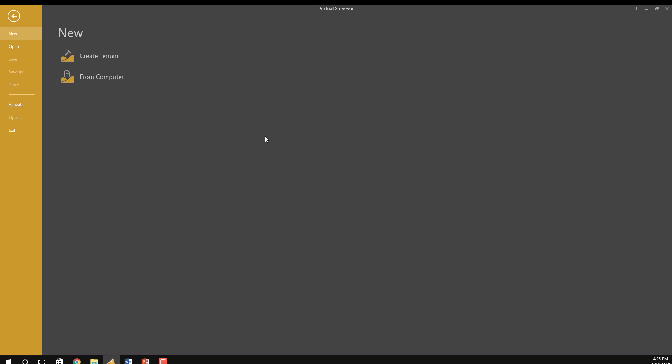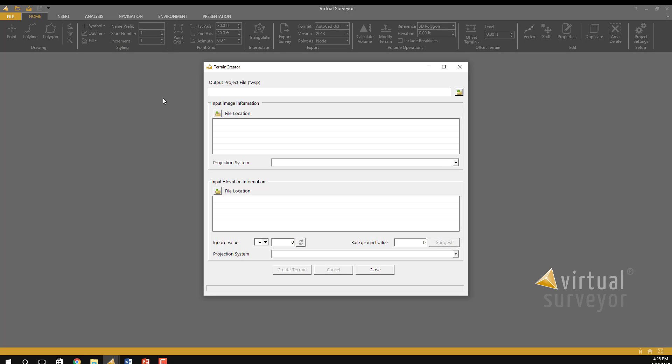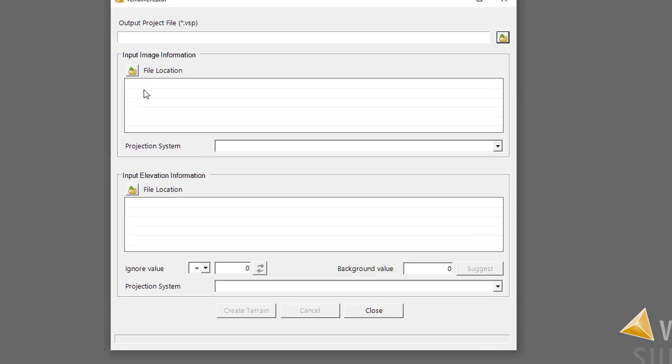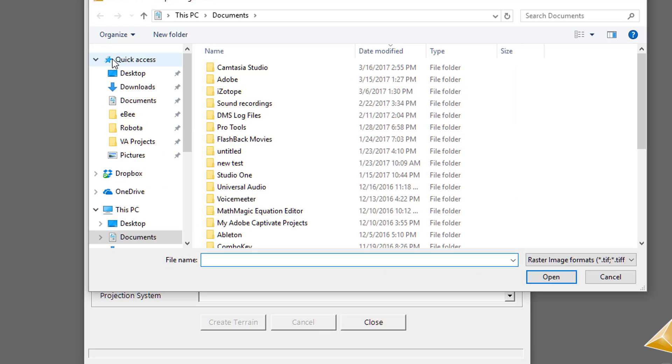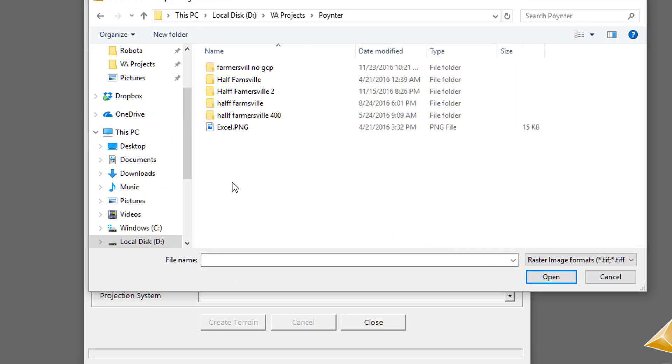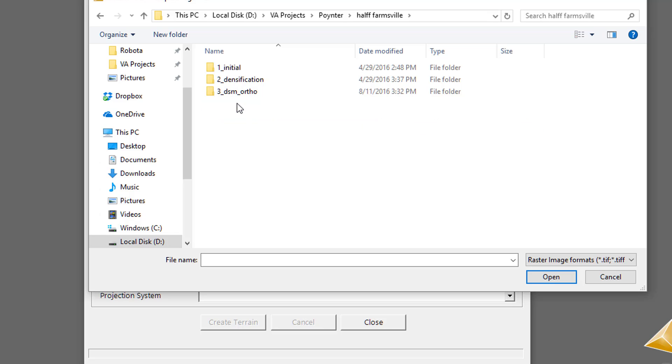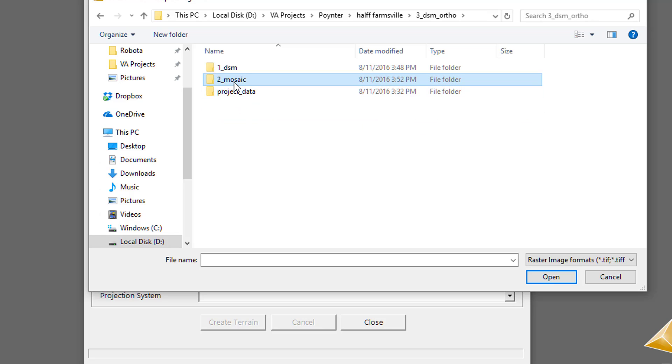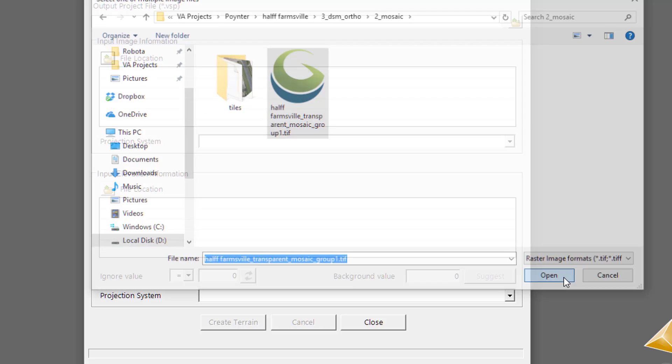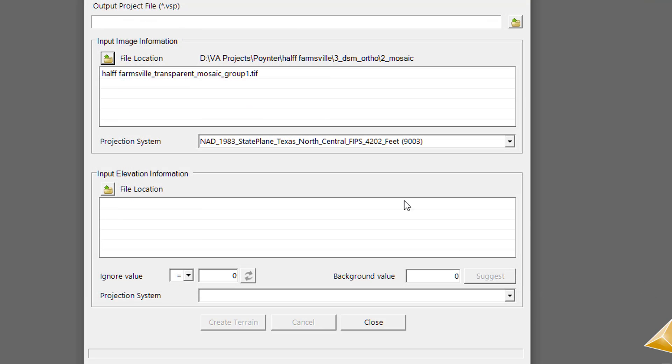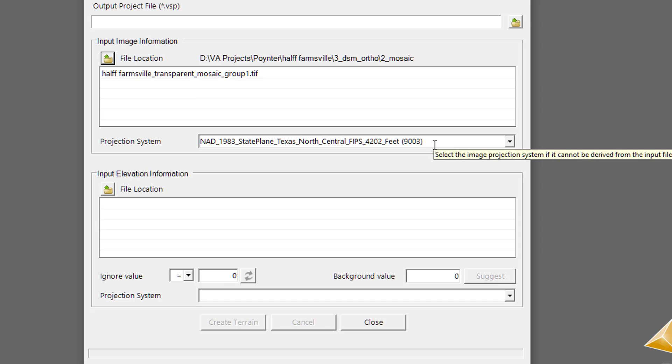Now I'm going to create a terrain using Virtual Surveyor. The first file I'm going to get is the ortho TIFF that I showed earlier. You'll notice it automatically picks up the coordinate system that the file was created in in PIX4D.